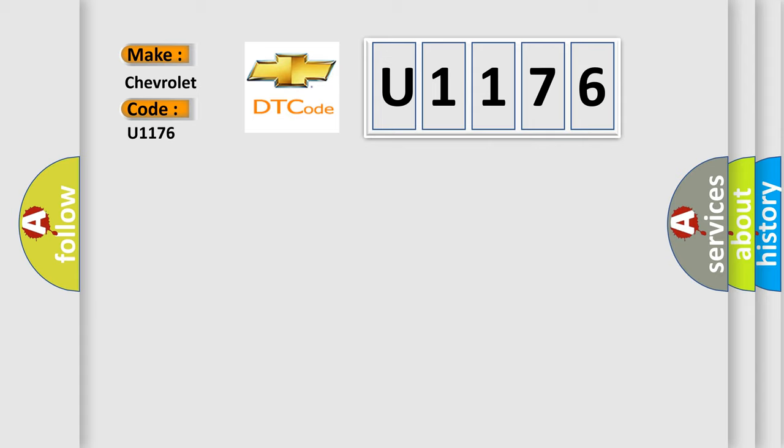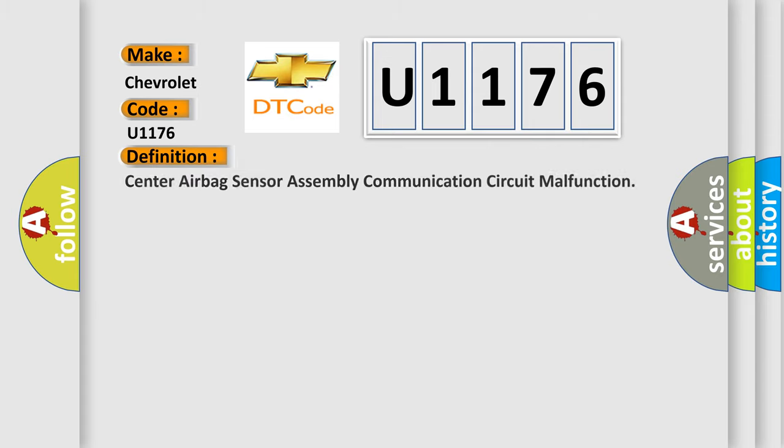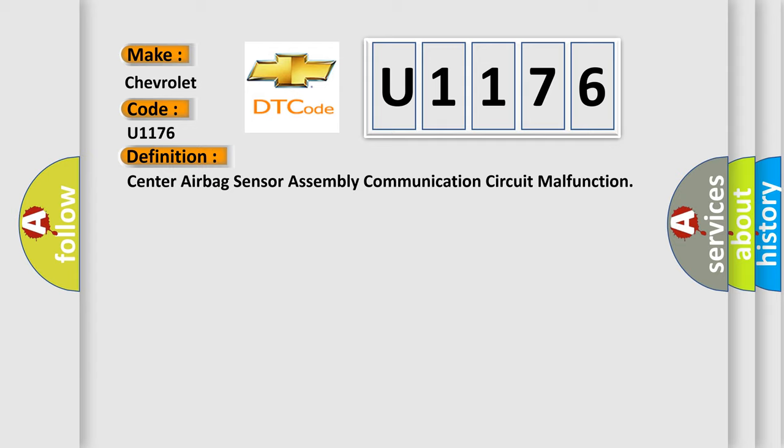Chevrolet car manufacturer. The basic definition is center airbag sensor assembly communication circuit malfunction.